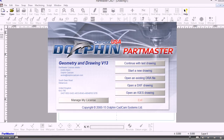In this video we'll show you how we can use PartMaster CAD to create a basic shape. I've started the CAD system from the desktop and what I'll do first is open an existing drawing to show you the geometry that we're going to create.